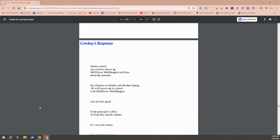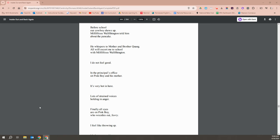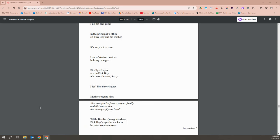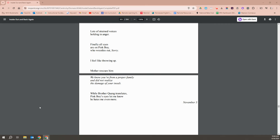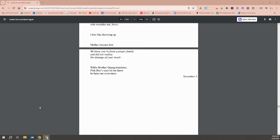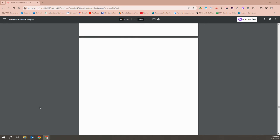Before school, our cowboy shows up. Miss Washington told him about the pancake. He whispers to mother and Brother Quang. All will escort me to school with Miss Washington. I don't feel good. In the principal's office sits Pink Boy and his mother. It's very hot in there. Lots of strained voices holding in anger. Finally, all eyes are on Pink Boy, who wrestles out, sorry. I feel like throwing up. Mother rescues him. We know you're from a proper family and didn't realize the damage of your insult. When Brother Quang translates, Pink Boy's eyes let me know he hates me even more.